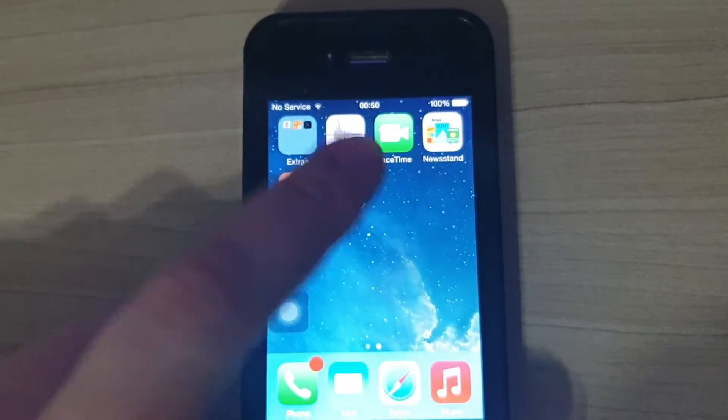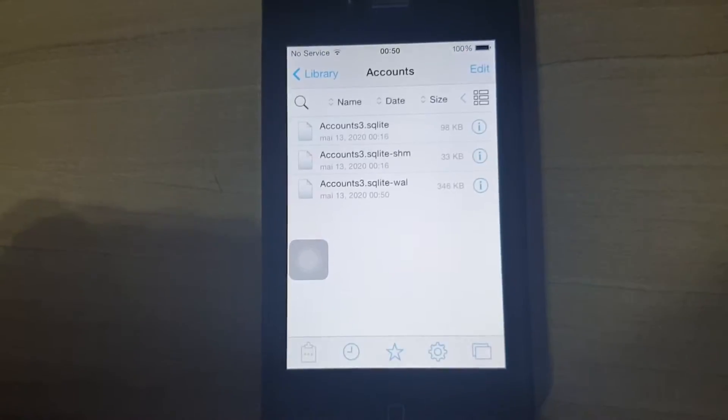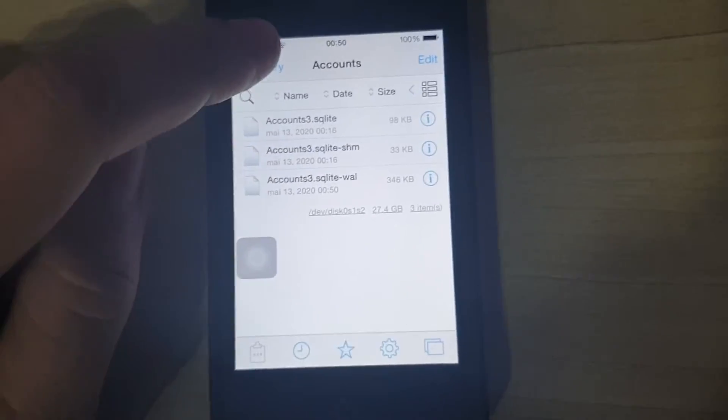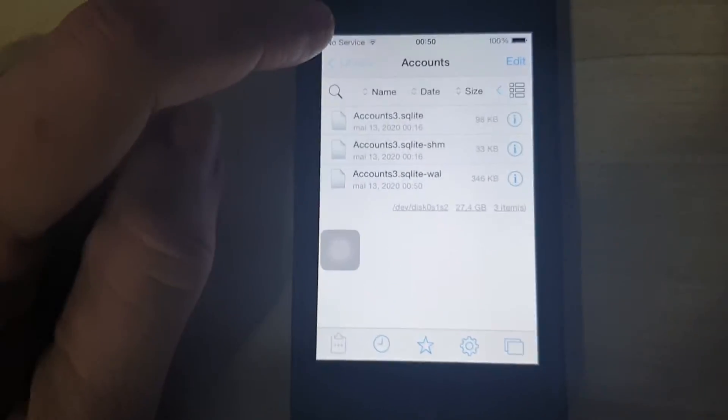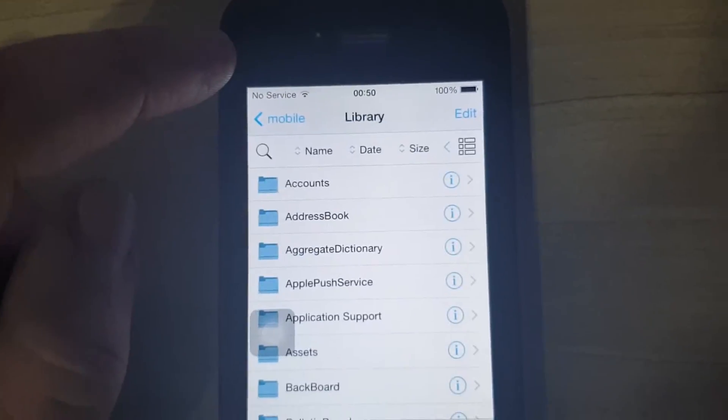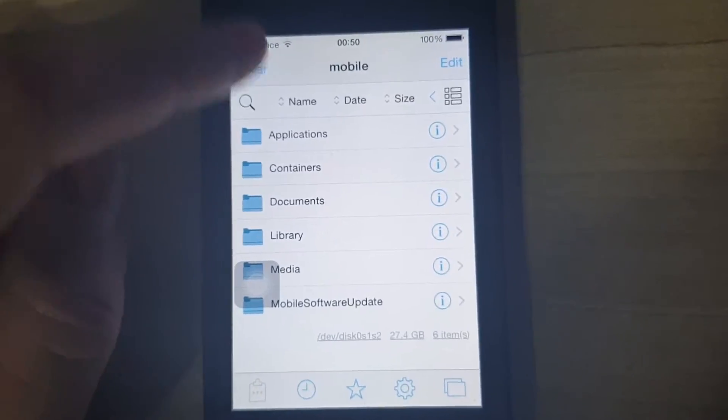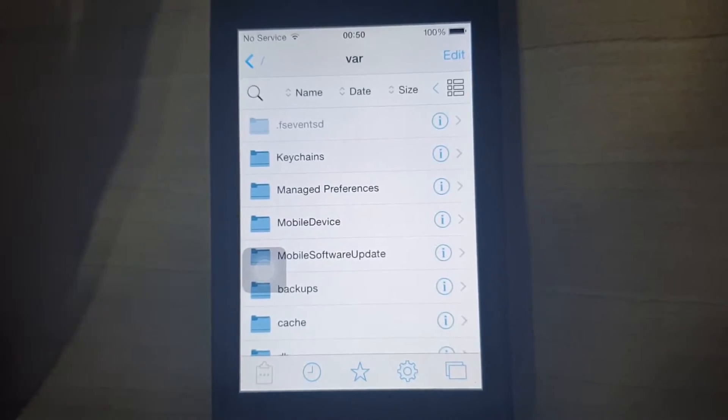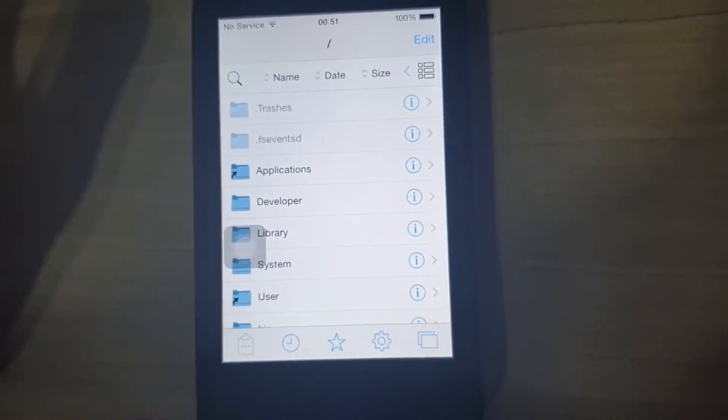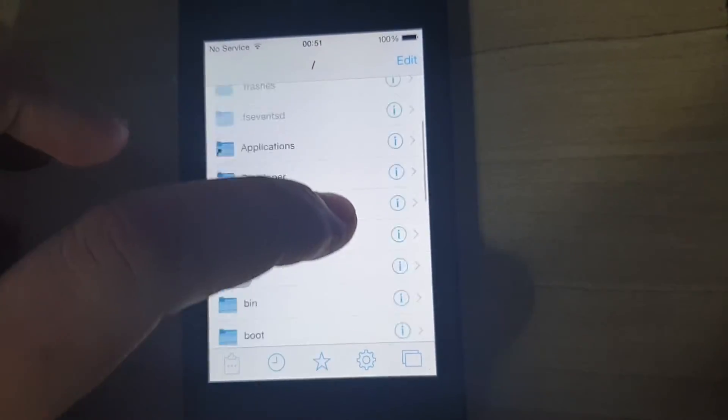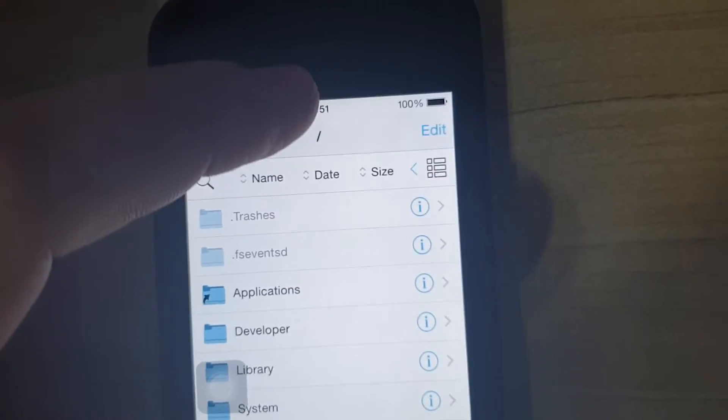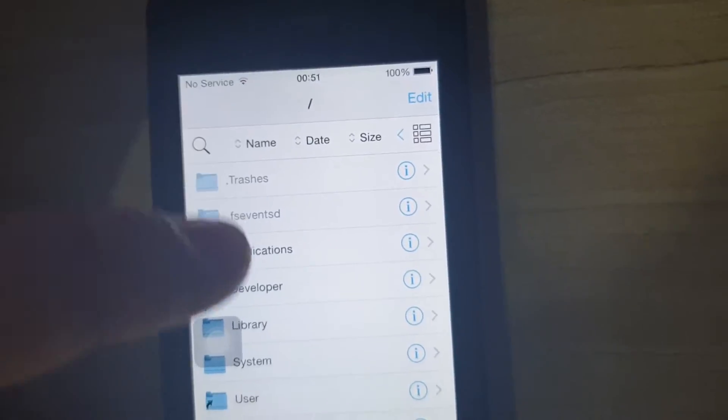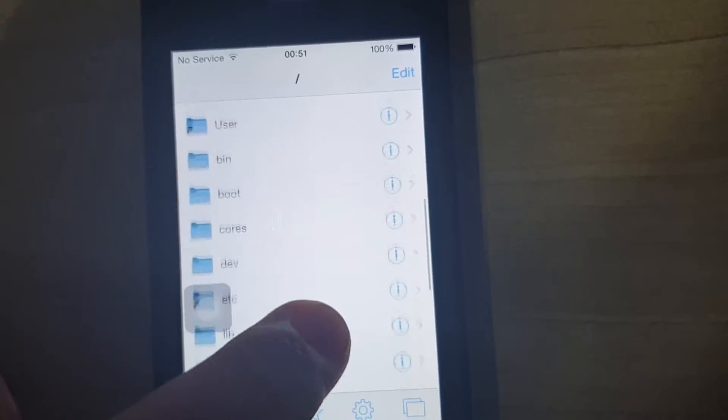You need to tap that, run Filza. Then type back on the library, back on mobile, back on VAR. Because I was browsing, you will probably reach this slash, which means the root directory.